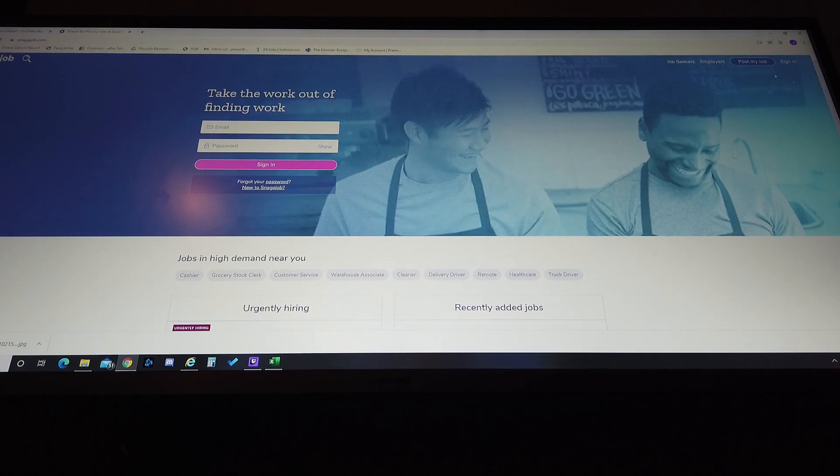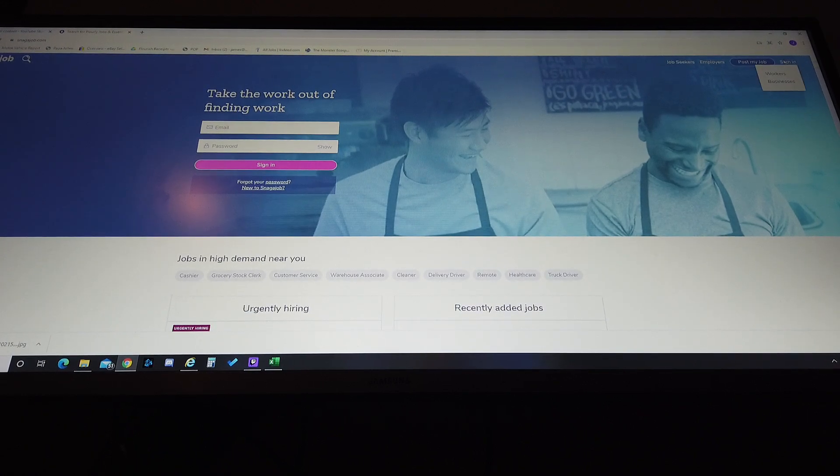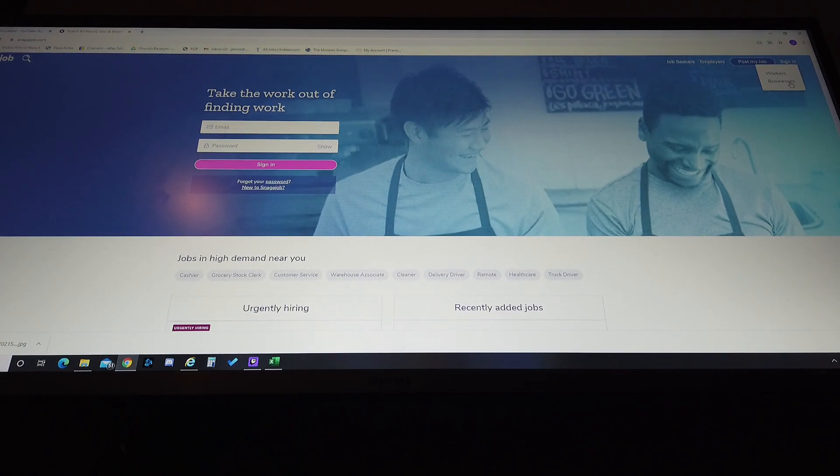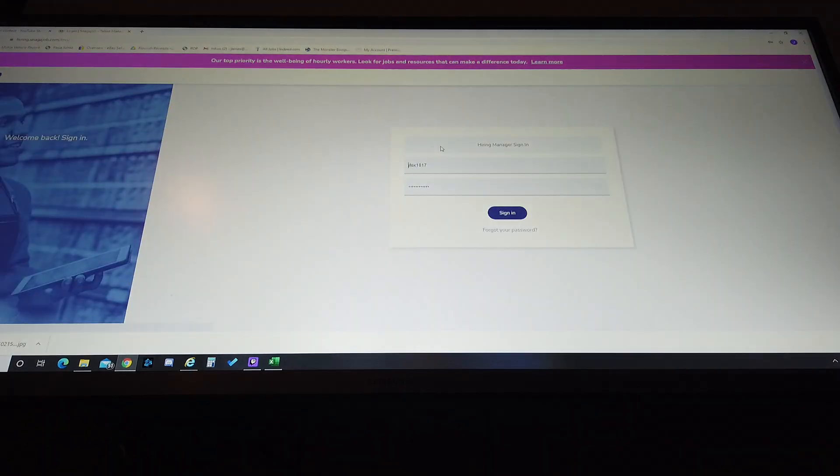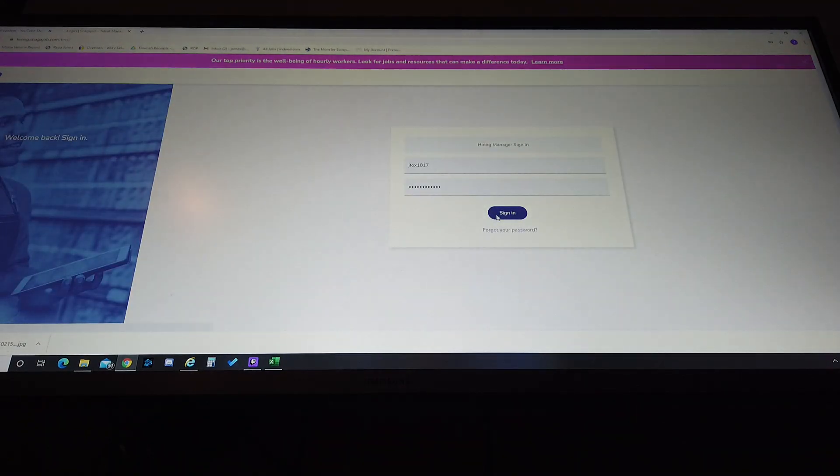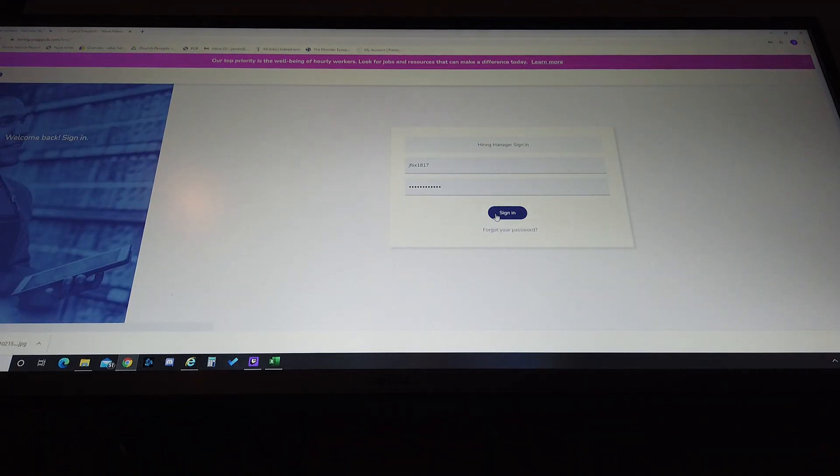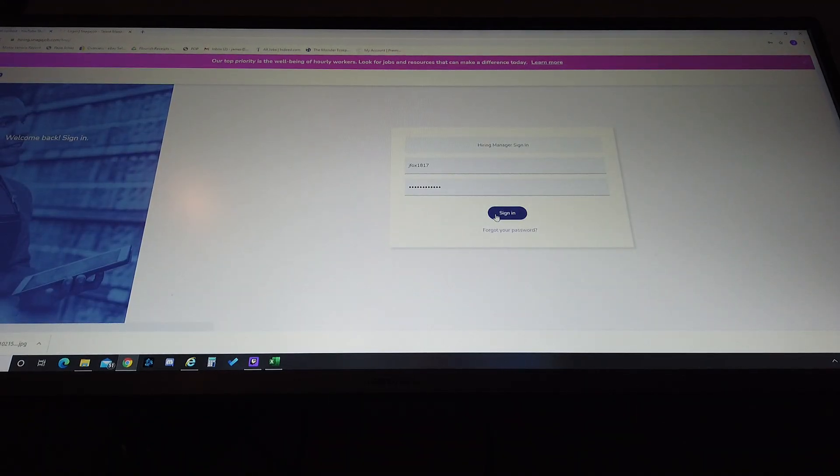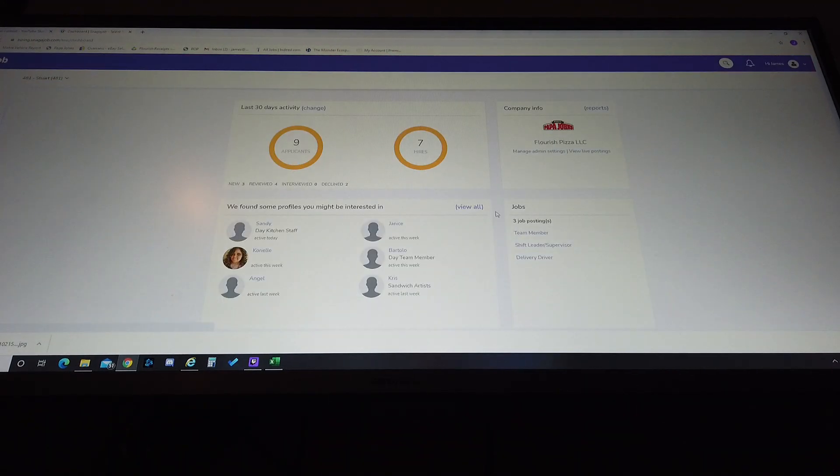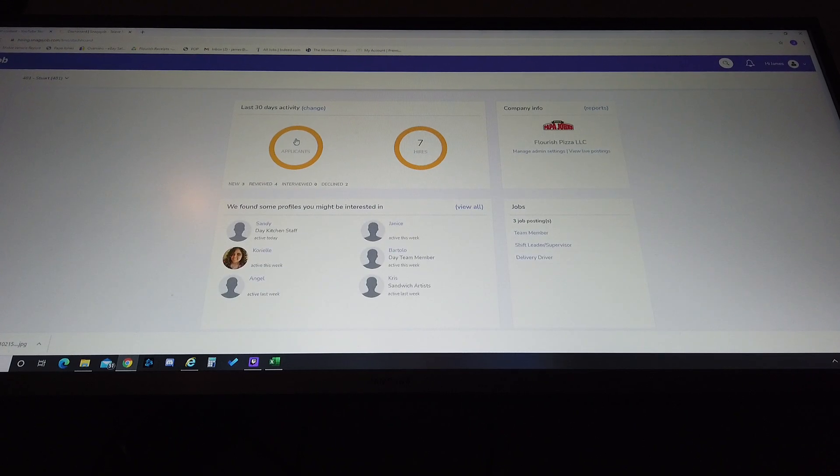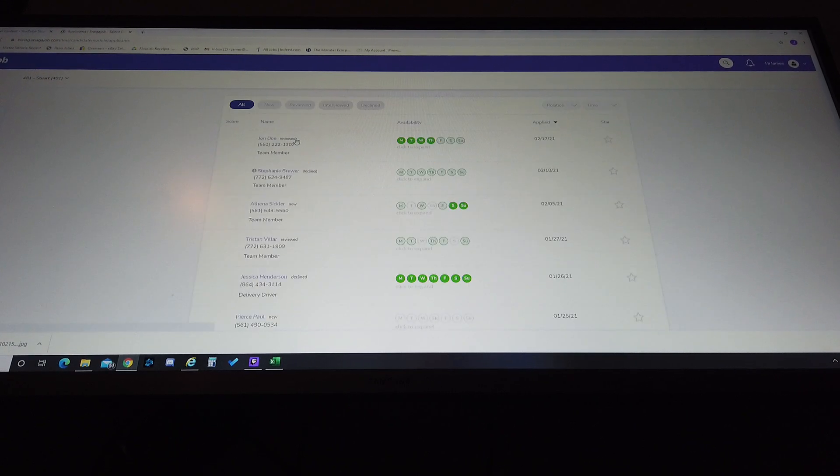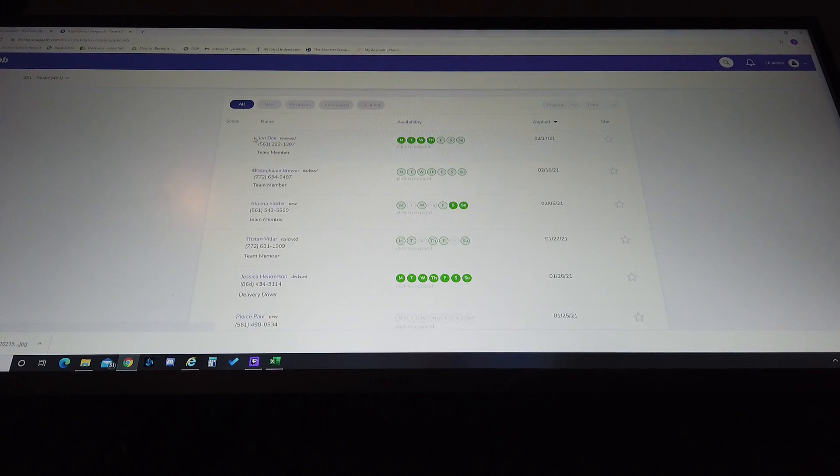All right team, this is from the other side so we're gonna go ahead and sign in. We're going to go into Snagajob as the manager. Once we've logged in we have all these applicants.